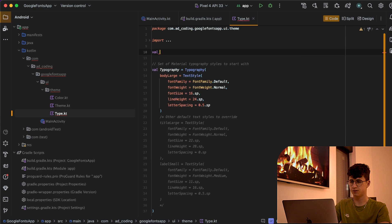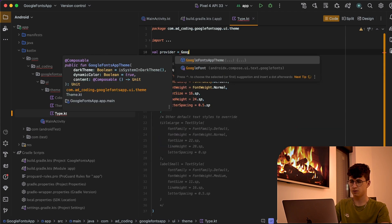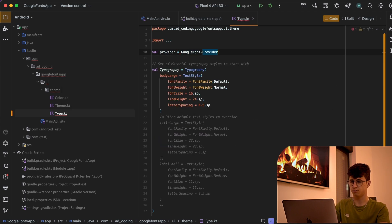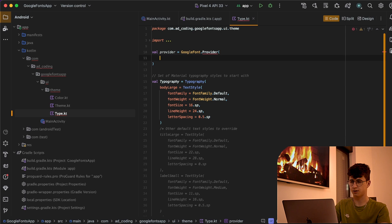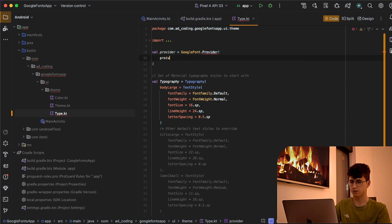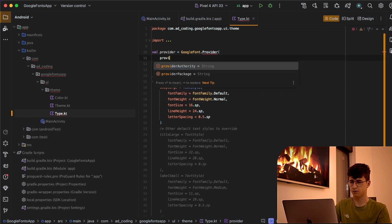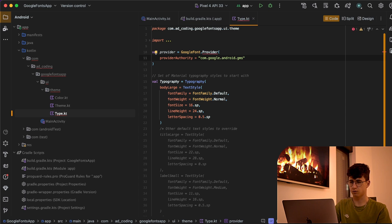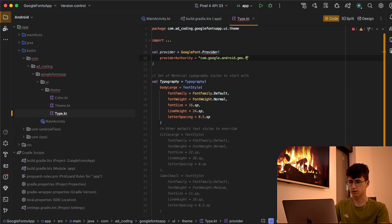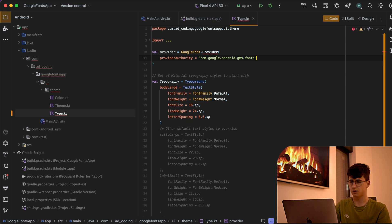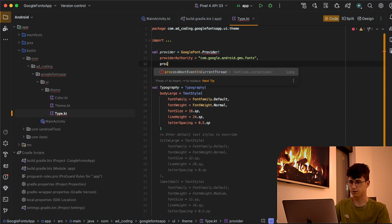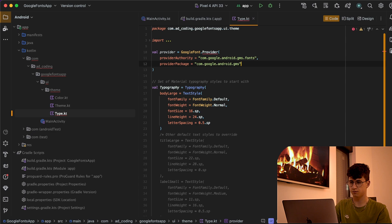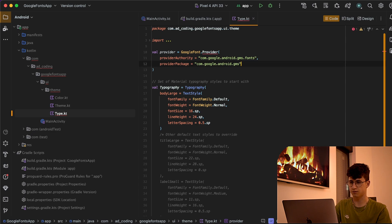Let's create the provider and this is equal to GoogleFont provider. The provider authority is com.google.android.gms.fonts and the provider package is the same thing but without the fonts.